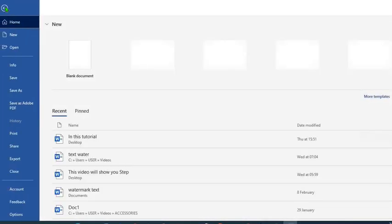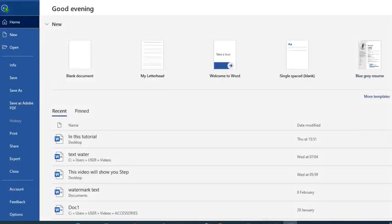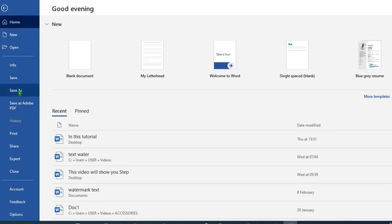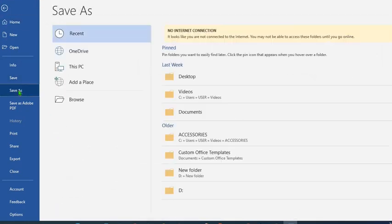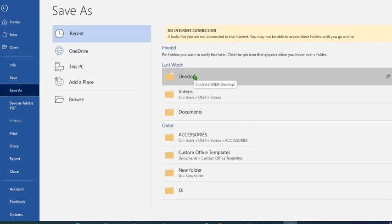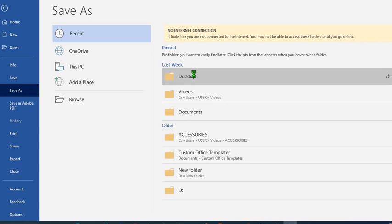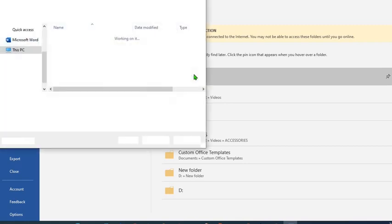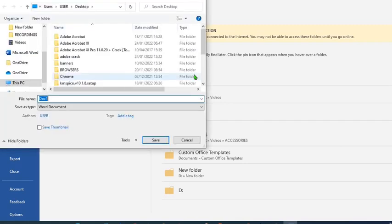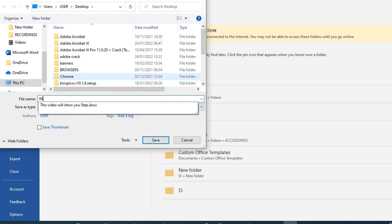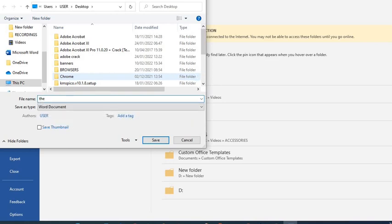So click on file, click on save as. We choose where we want to save what we have just created, the ad banner. So I choose desktop, change name from document one to the burger joint.